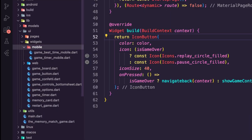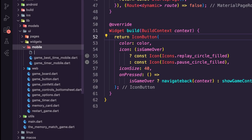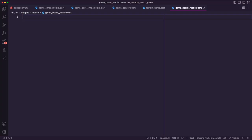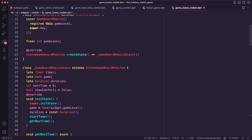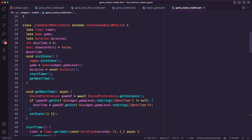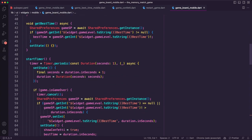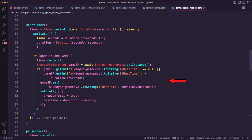Inside the mobile folder I created the dart file game_board_mobile. It is a stateful widget specifically designed for mobile devices. It includes methods to start and pause the game timer and to reset the game. The get_best_time method is used to retrieve the best time from shared preferences. When the game is over, we check whether the current duration is better than the stored best time — if it is, we update shared preferences and set the show_confetti and best_time variables.